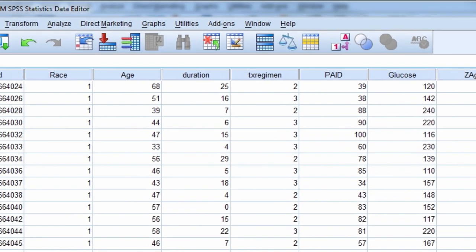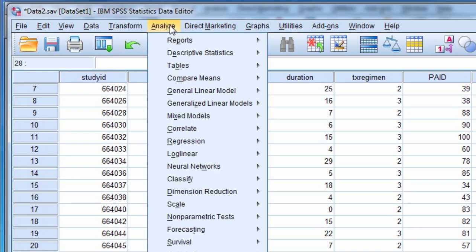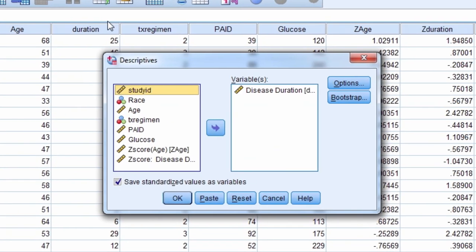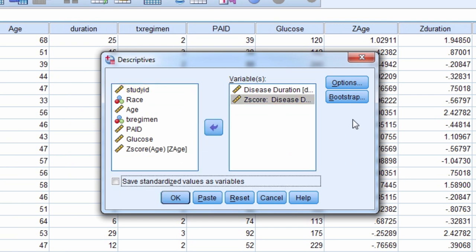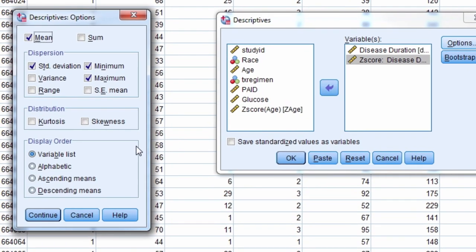Let's look at the descriptive statistics for this new variable. In addition to the typical descriptive statistics, we will also request the kurtosis and skewness for the variable.